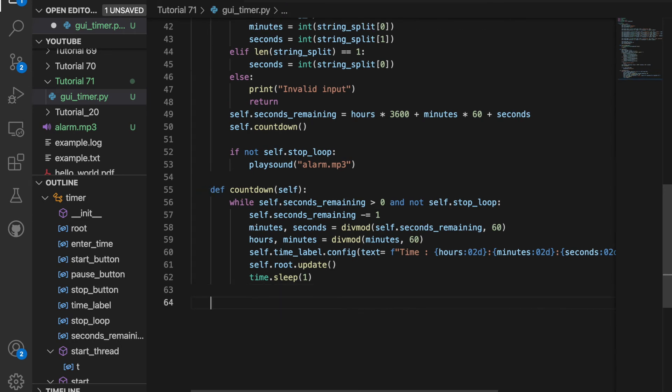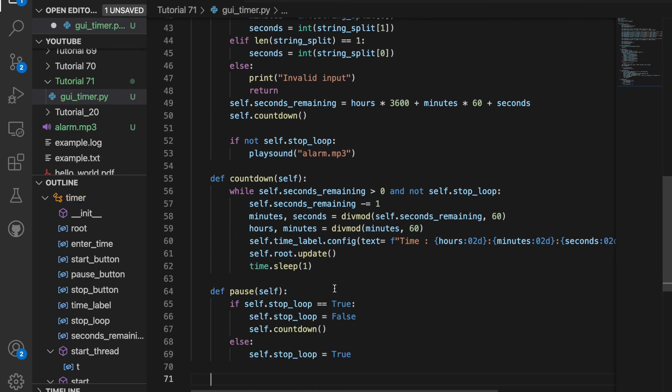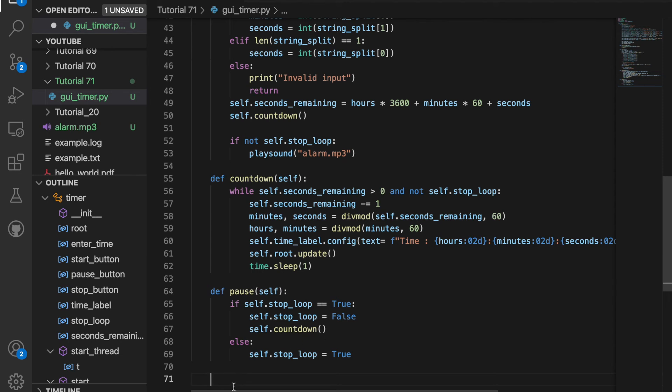So all that's left is doing the pause and stop functions, which are actually very simple. So we'll do that here as well. So whenever we hit pause or unpause, if the loop stopped, we set it equal to false. So now it's not stopped. And we call self.countdown. So this should run until the number of seconds equals zero or another button is pressed. Otherwise, we'll set self.stop_loop equal to true. And that's all the pause button is.